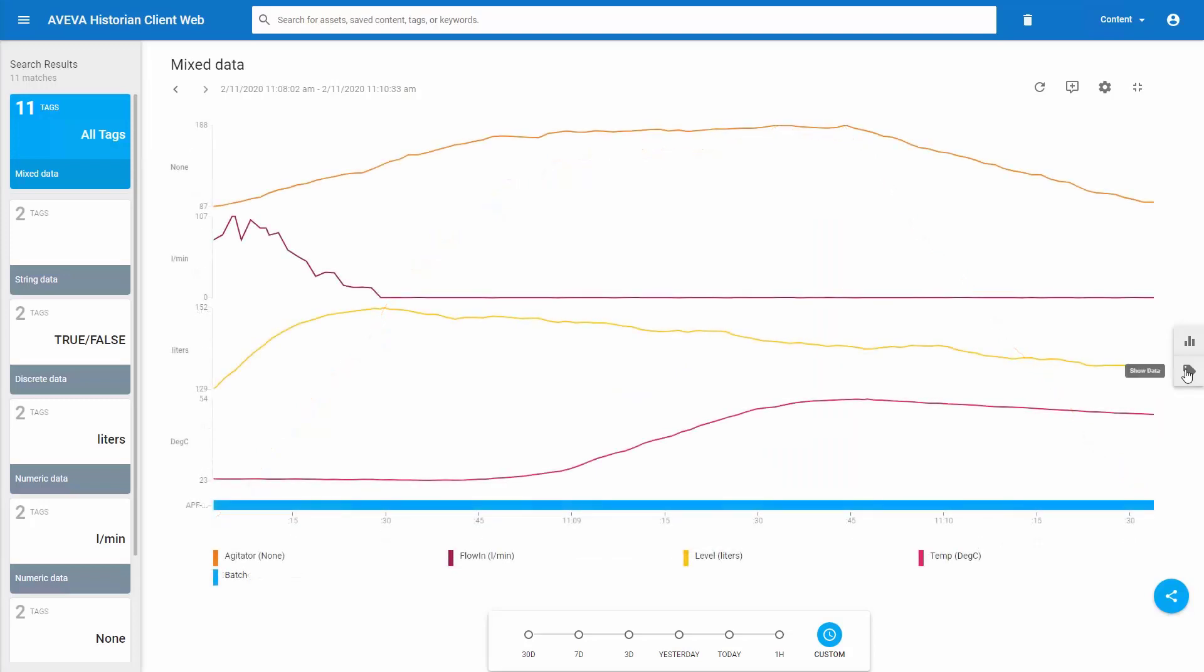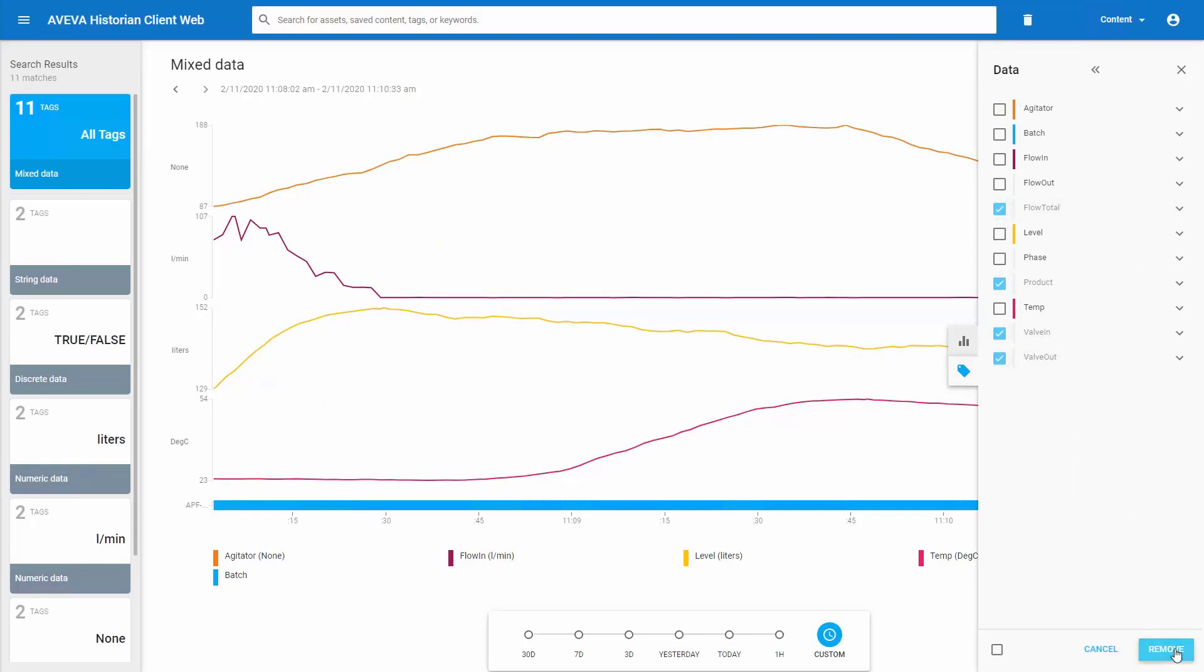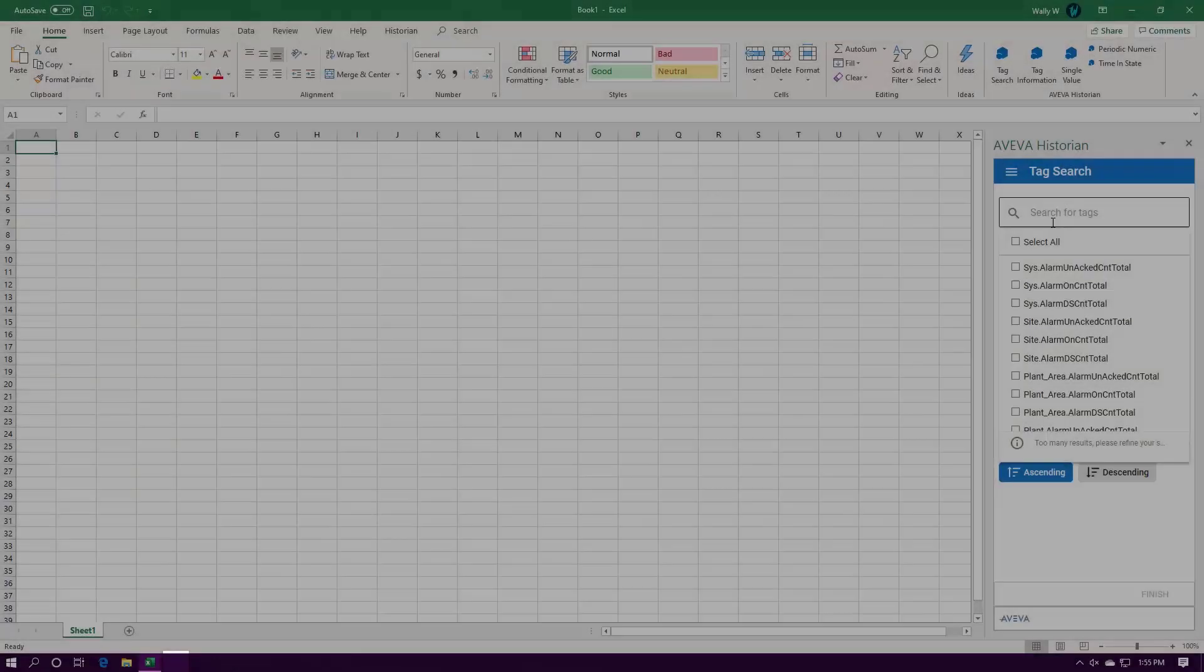Search is a simpler way to find data of interest, but sometimes you end up with a few extra results that can clutter your content. Now you can remove tags just as easily as you can add them.